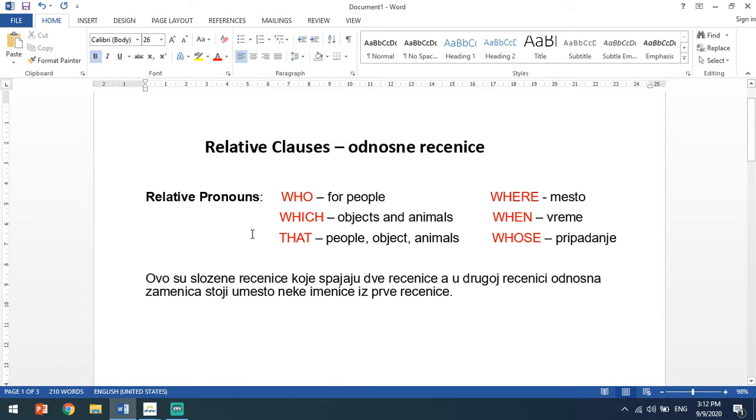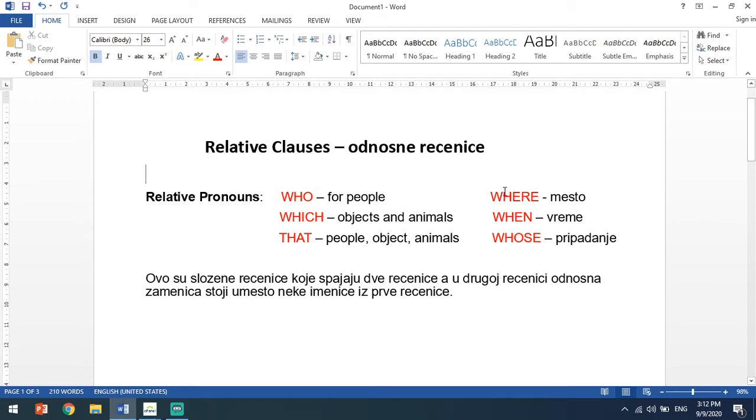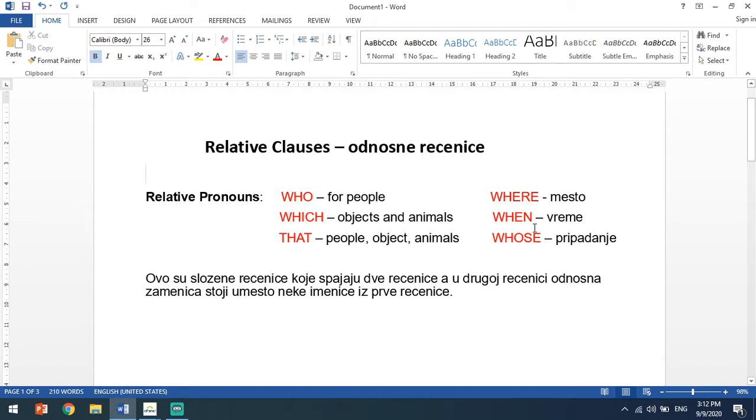Kao što znate, za ljude koristimo who, za predmete i za životinje koristimo which, a that može da zameni i ljude, i predmete, i životinje. Where je odnosna zamenica za mesto, when za vreme, i whose je zamenica kojom označavamo pripadanje - čije. Zaustavite ovde video i prepišite ovo što sam napisala, pa kad završite, pokrenite video ponovo.